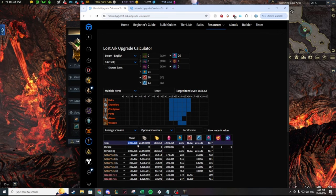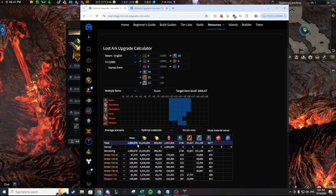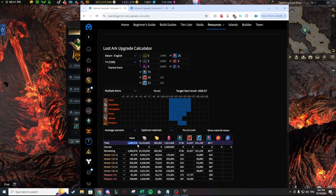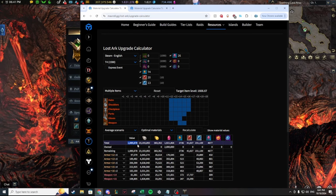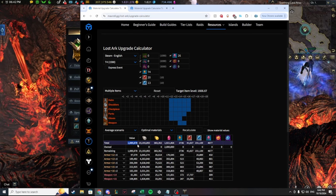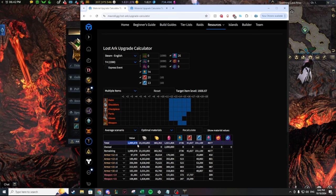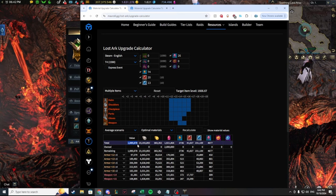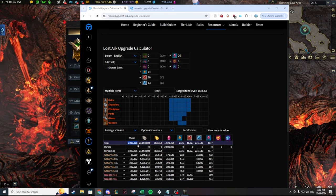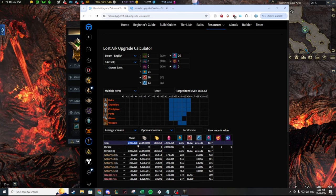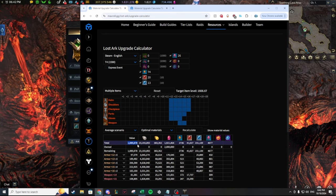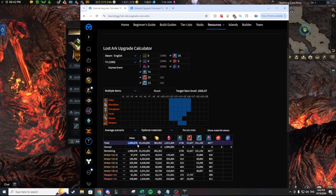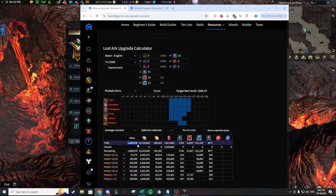Number one, do you want to fork over a lot of gold to play your class to its fullest potential at the current moment? Then, honing to 1680. You will need to whale, but you can possibly make money off of the ancient accessory market, depending on how that goes.